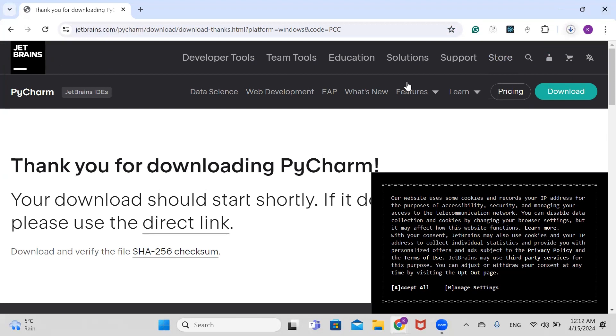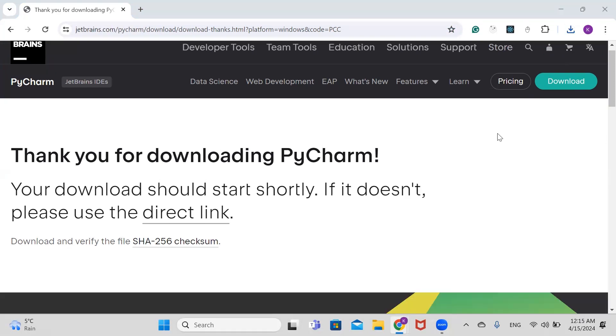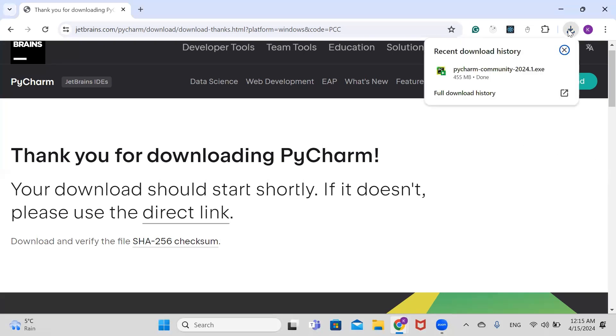Now our download is complete, so let's go to our download folder and click on the installer.